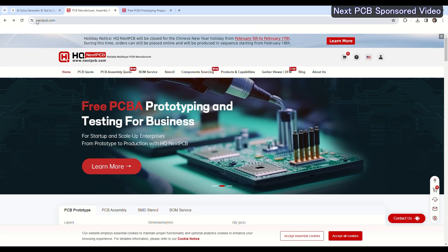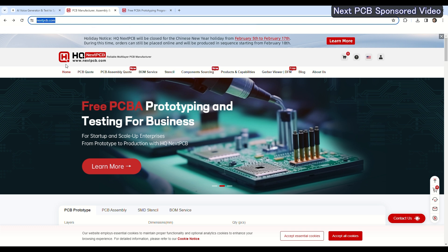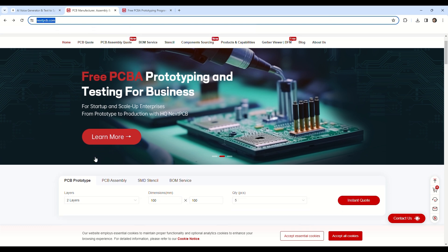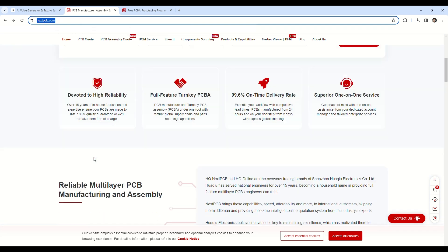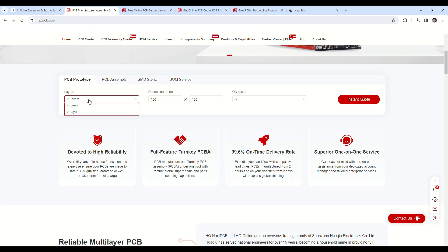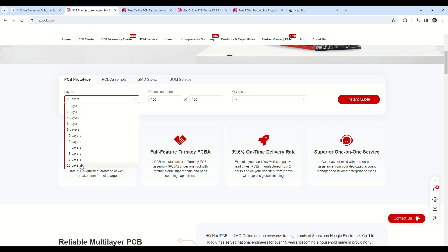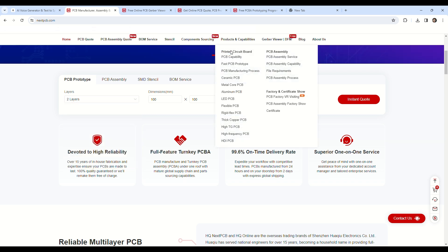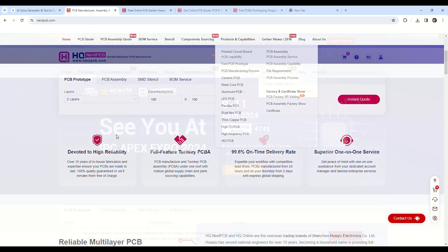To order PCB, I visited www.nextpcb.com. Next PCB is a very good platform for ordering premium quality PCB online. Here you can get multi-layer PCB up to 20 layers. You can order different types of PCBs.